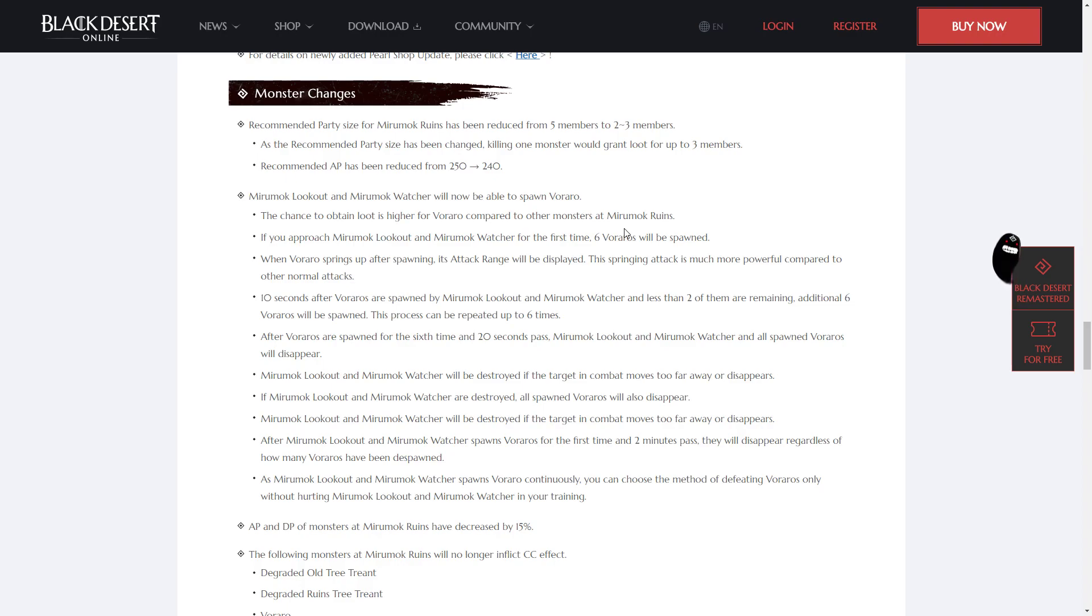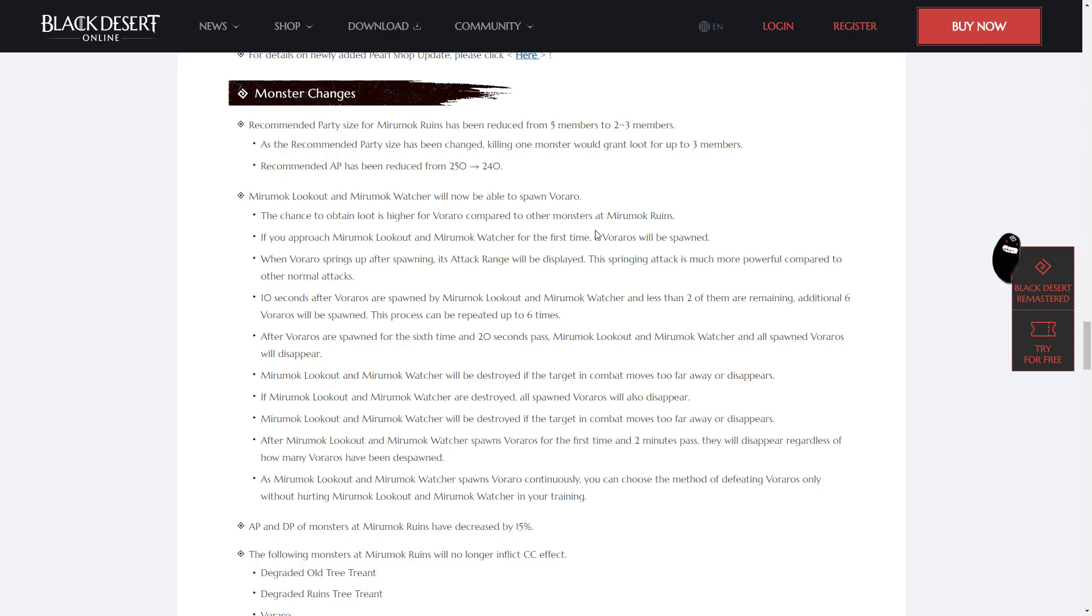Recommended AP has been reduced from 250 to 240. Miramok Lookout and Miramok Watcher will now be able to spawn Verara. The chance to obtain loot is higher for a Verara compared to other monsters at the Miramok Ruins. If you approach Miramok Lookout and Miramok Watcher for the first time, 6 Veraros will be spawned.